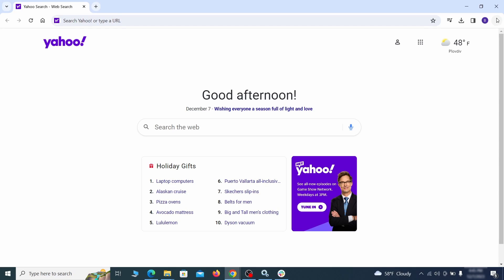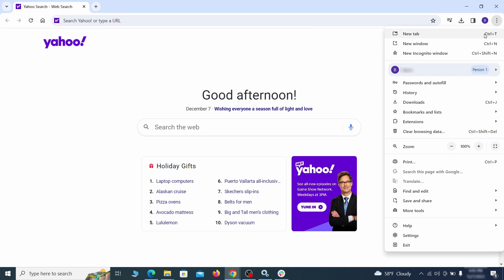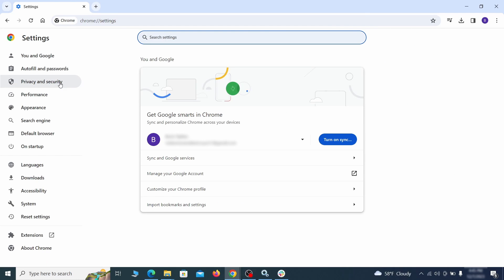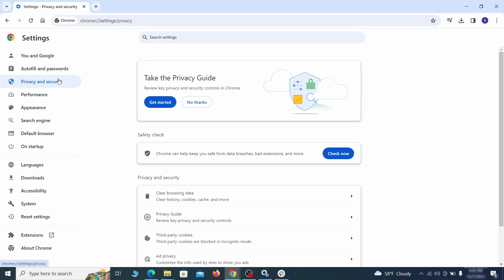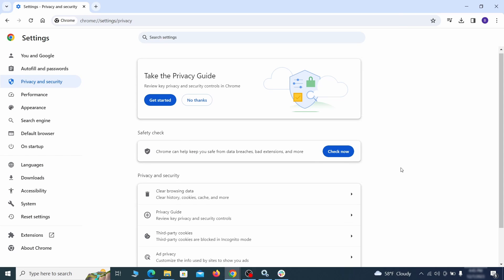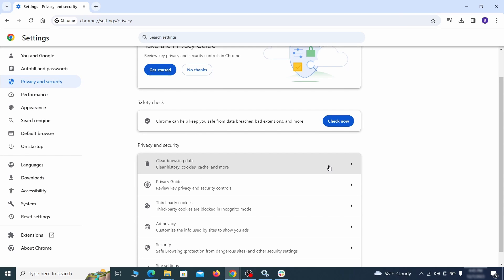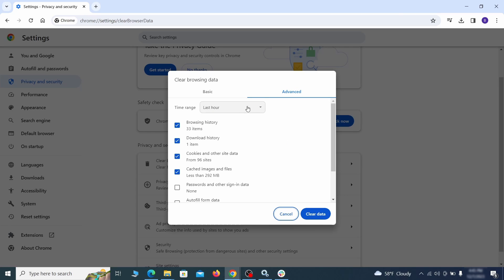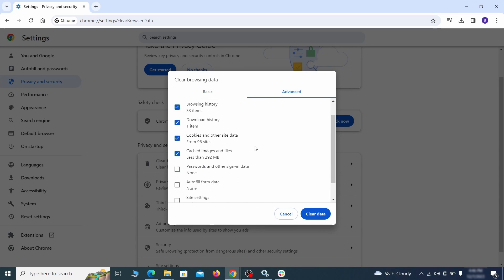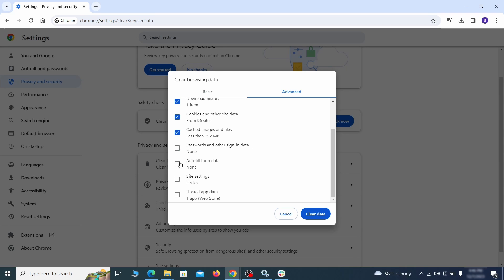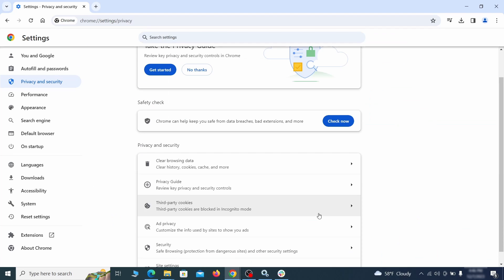Click the three dots menu and go to settings. Open privacy and security from the left and click on clear browser data. Make sure you're on the advanced tab and check everything except passwords and other sign-in data and click the clear data button.